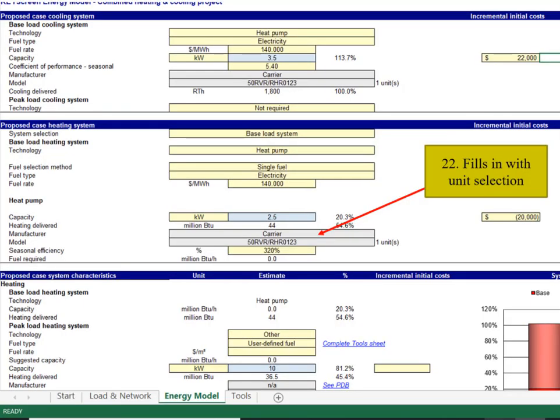These numbers fill in with a selection. Again, it should be the same unit as before.